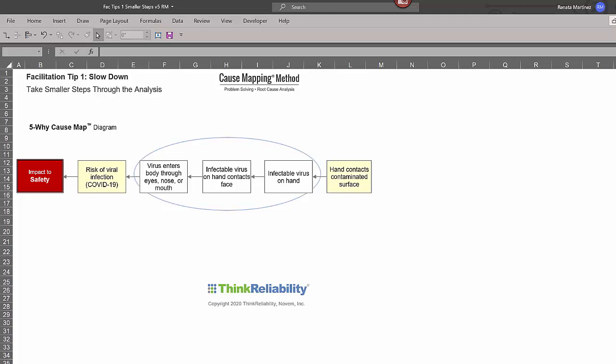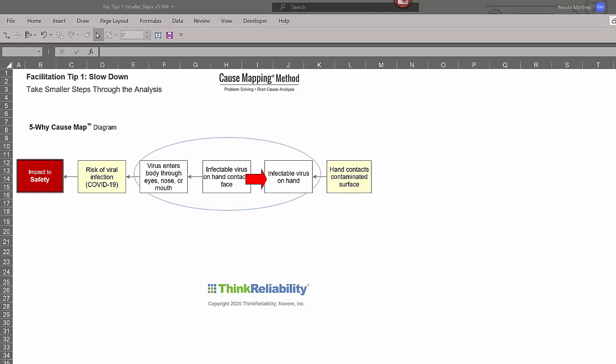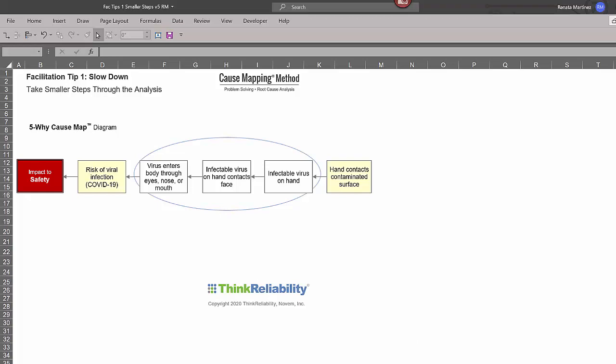And then you can ask the question, what else is required? So if we look at the infectable virus on the hand contacting the face because we have the infectable virus on the hand, what else is required for the infectable virus on the hand to contact the face? You have to have the hand touching the bare or unprotected face.